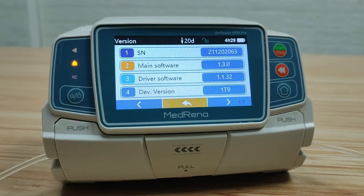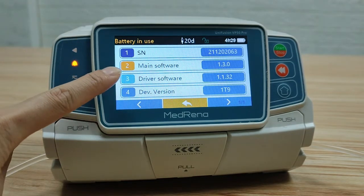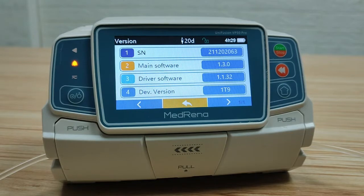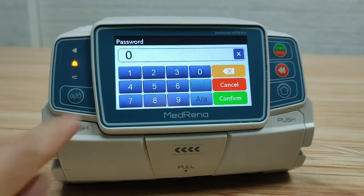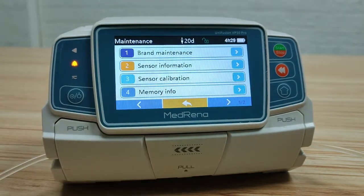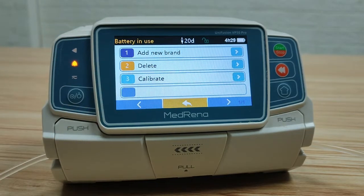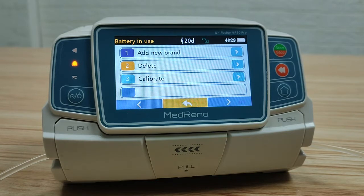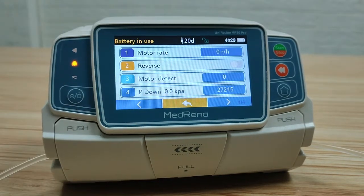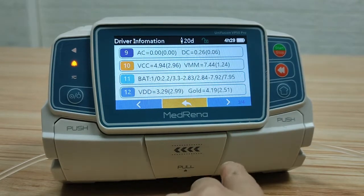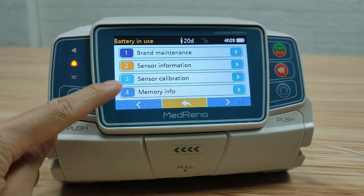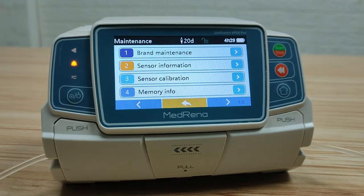Version: here it shows the serial number, the software version, and the device version of the pump. Maintenance: enter the password. There are different settings under this item. First, brand maintenance — we can add, delete, and calibrate infusion set brands; we will explain how to add an infusion set brand and calibrate it in the next video. Sensor information: here we can find current settings of different sensors and modules, sensor calibration, and memory information — please leave these to the service engineer when repair is needed.